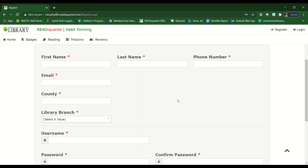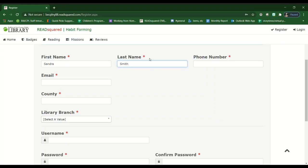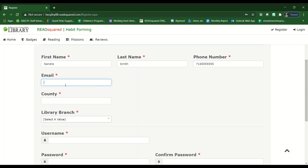Parents, please enter in your personal information first. We do need an active email in order to process the account and to contact you should we need to.